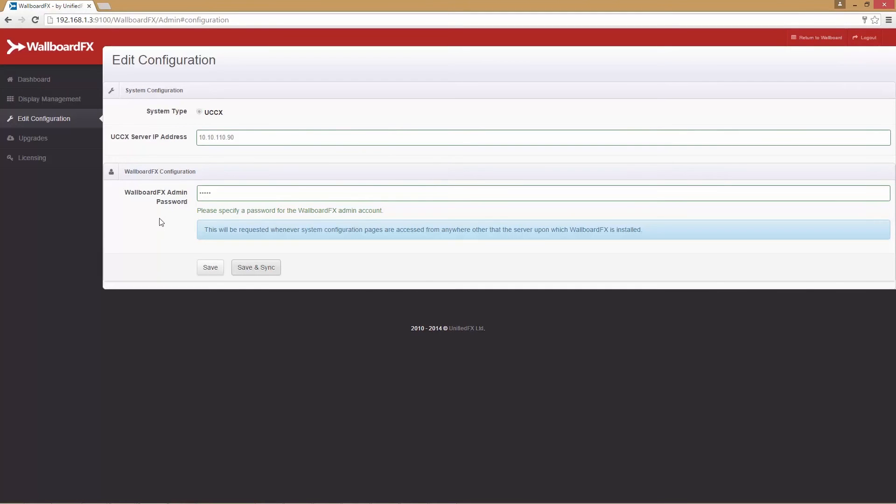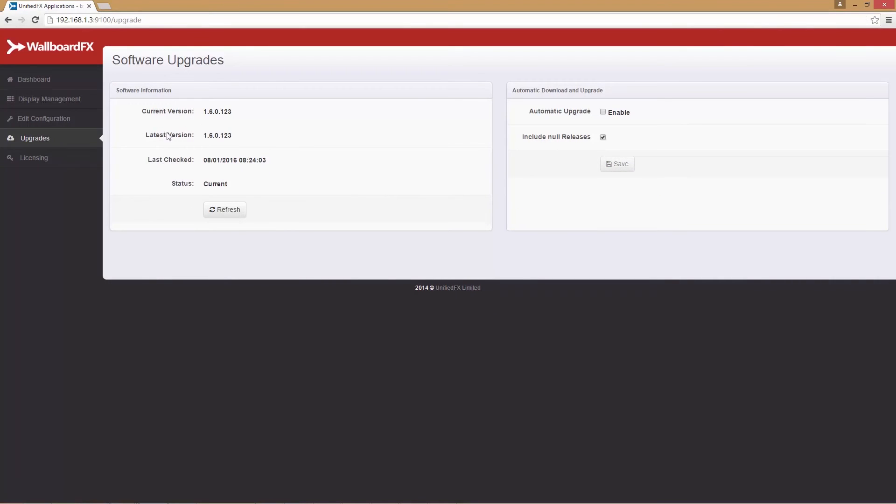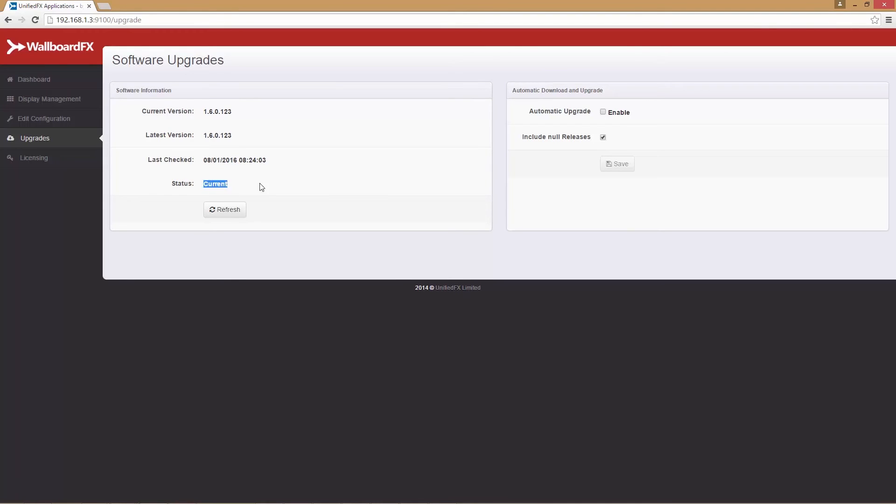The next option is upgrades. From here you can upgrade your existing version to the latest release. Here we can see details of the installed version and latest version available. By clicking the refresh button, we can check for the very latest wallboard FX version. It is now checking for the latest version.